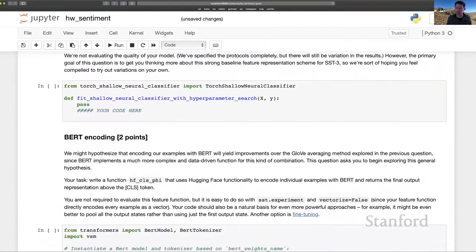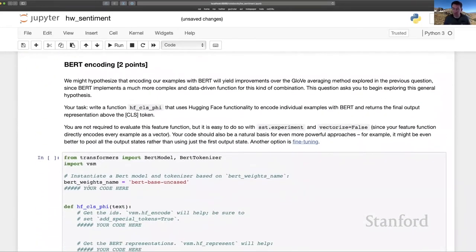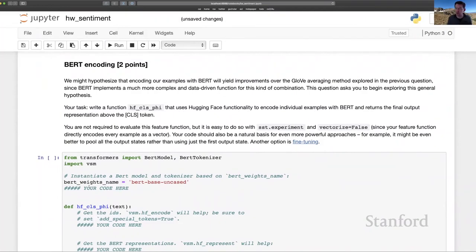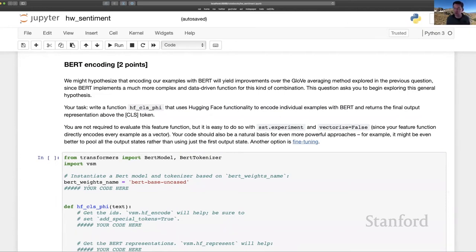And that brings us to BERT encoding. And this is like one step further down the line toward deep learning and fine tuning. This question is simply asking you to encode your examples using BERT, in particular taking the summary representation above the class token, the final output there, as your summary representation of the entire example.